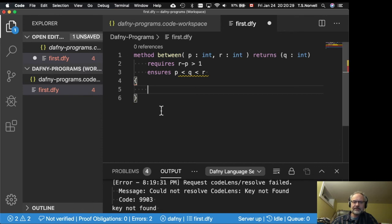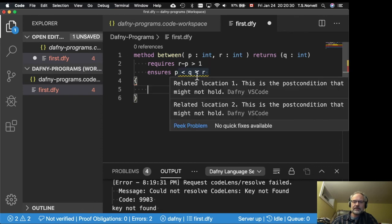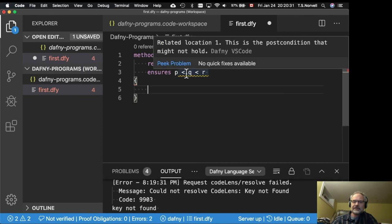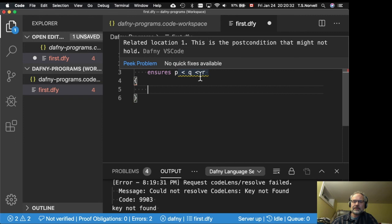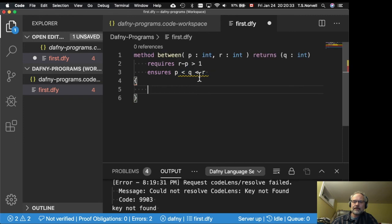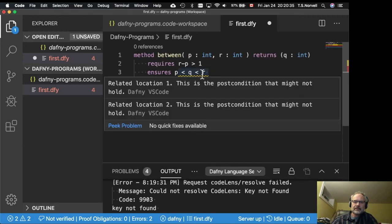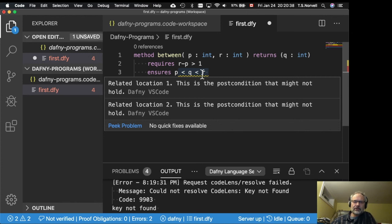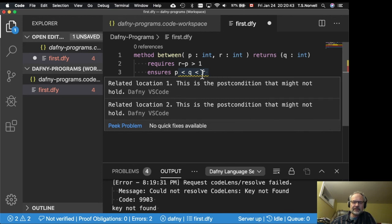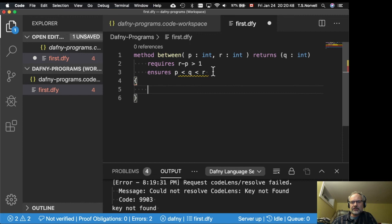Well, what's the error we have here? Well, we have two post conditions that might not hold. One is that Q is greater than P. And the other is that Q is less than R. And neither of those post conditions can be proved. So Daphne gives an error.